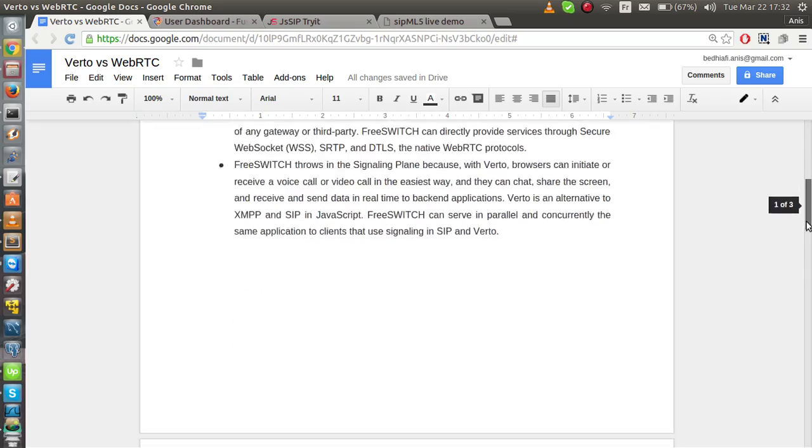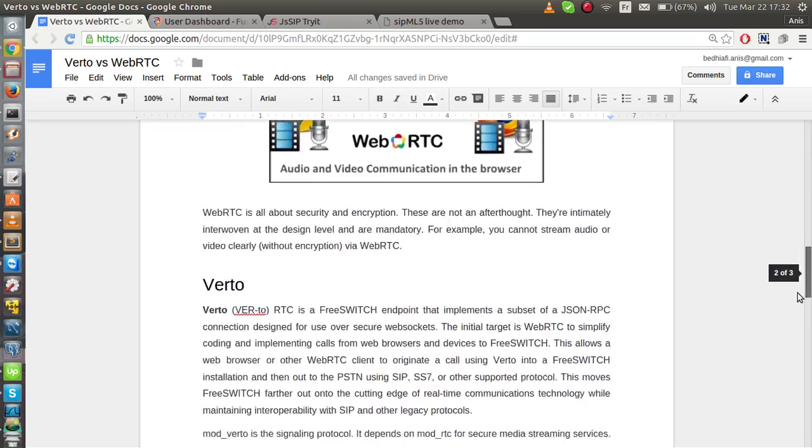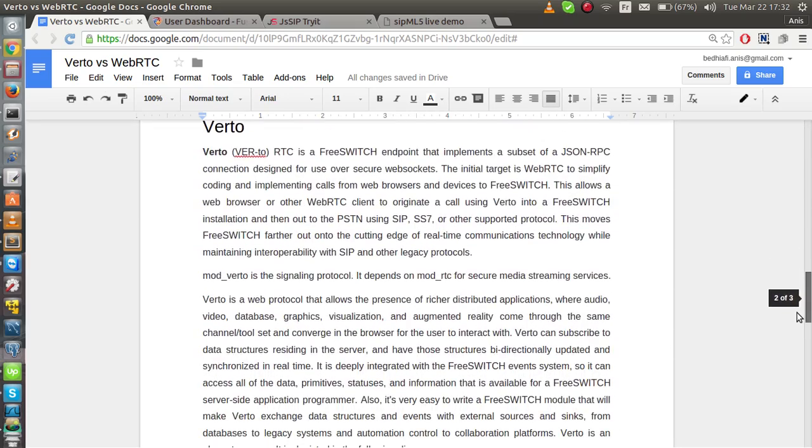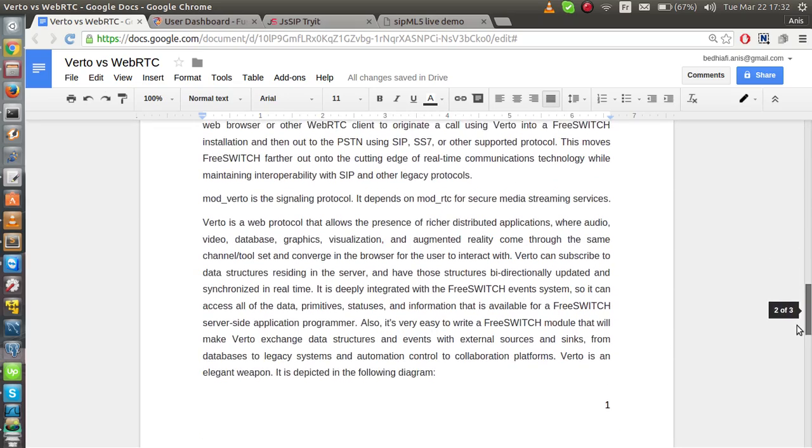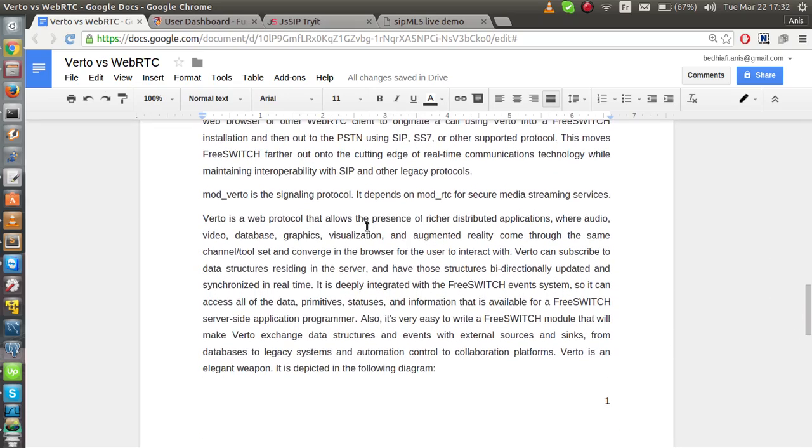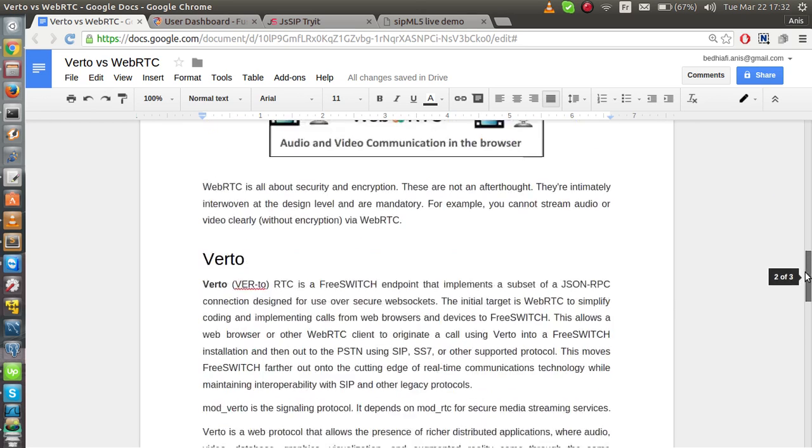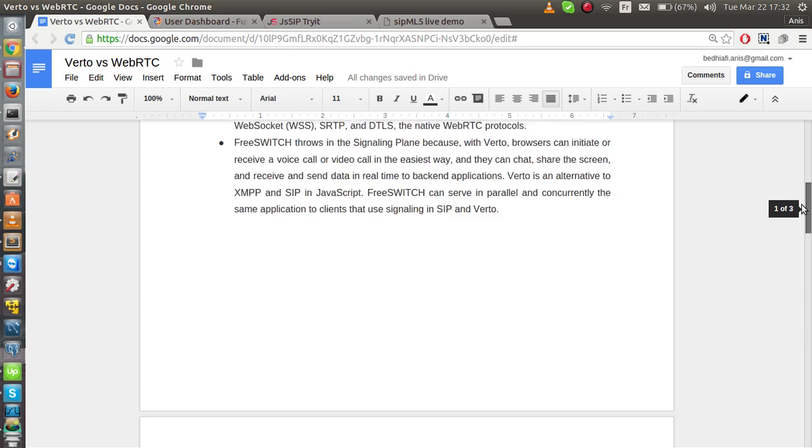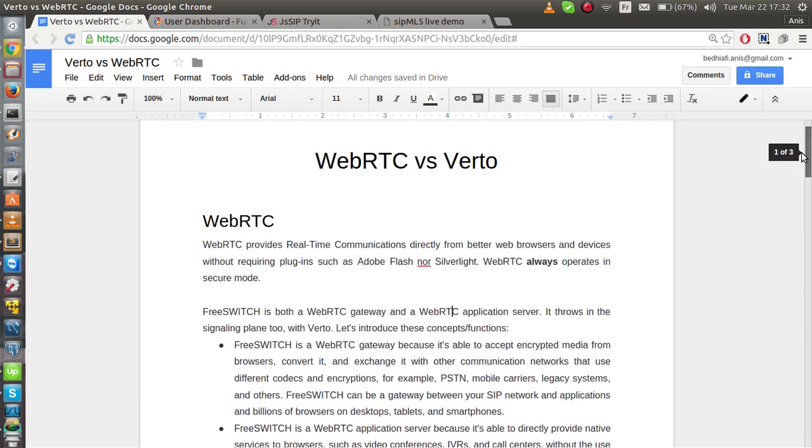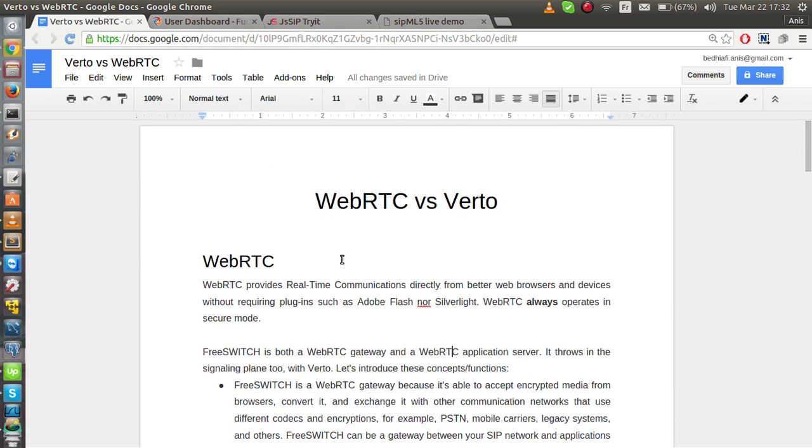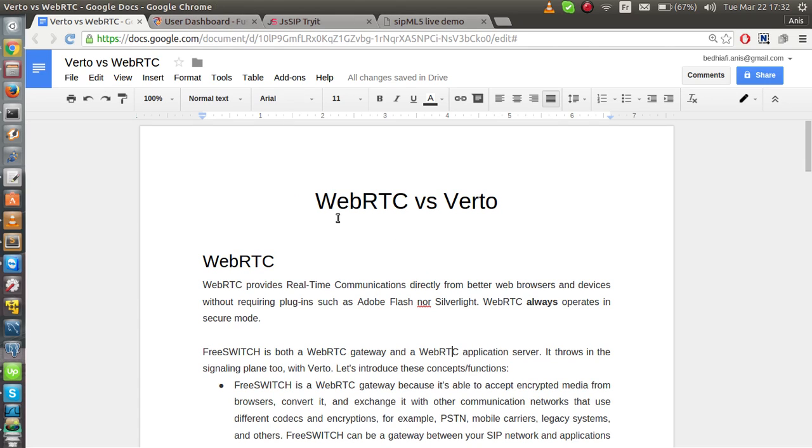VIRTO is actually designed to allow the presence of richer distributed applications. But the thing is, WebRTC and VIRTO both need a secure mode. That means you need to secure your server, you need to buy an SSL certificate and configure that certificate on your web server and on FreeSwitch.